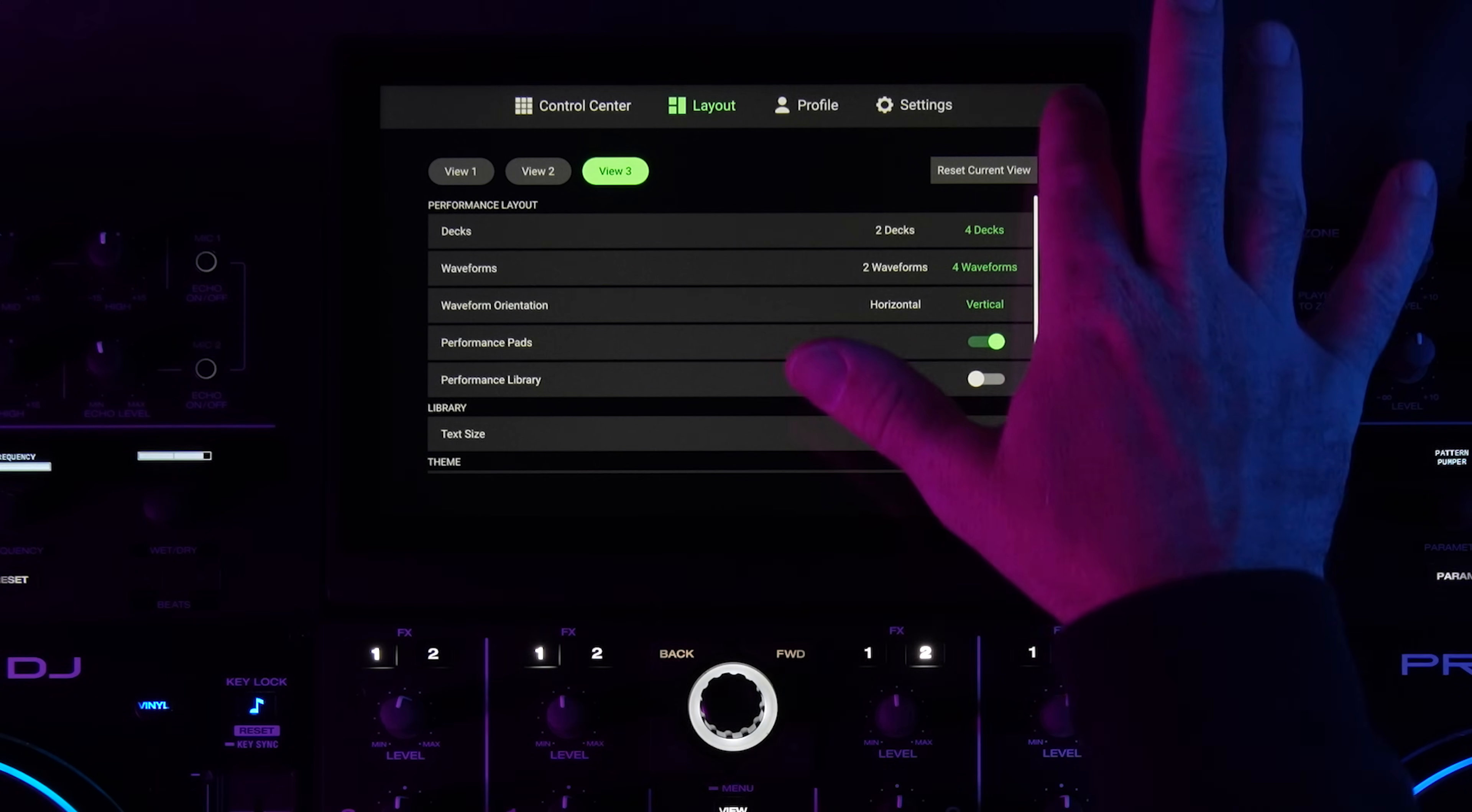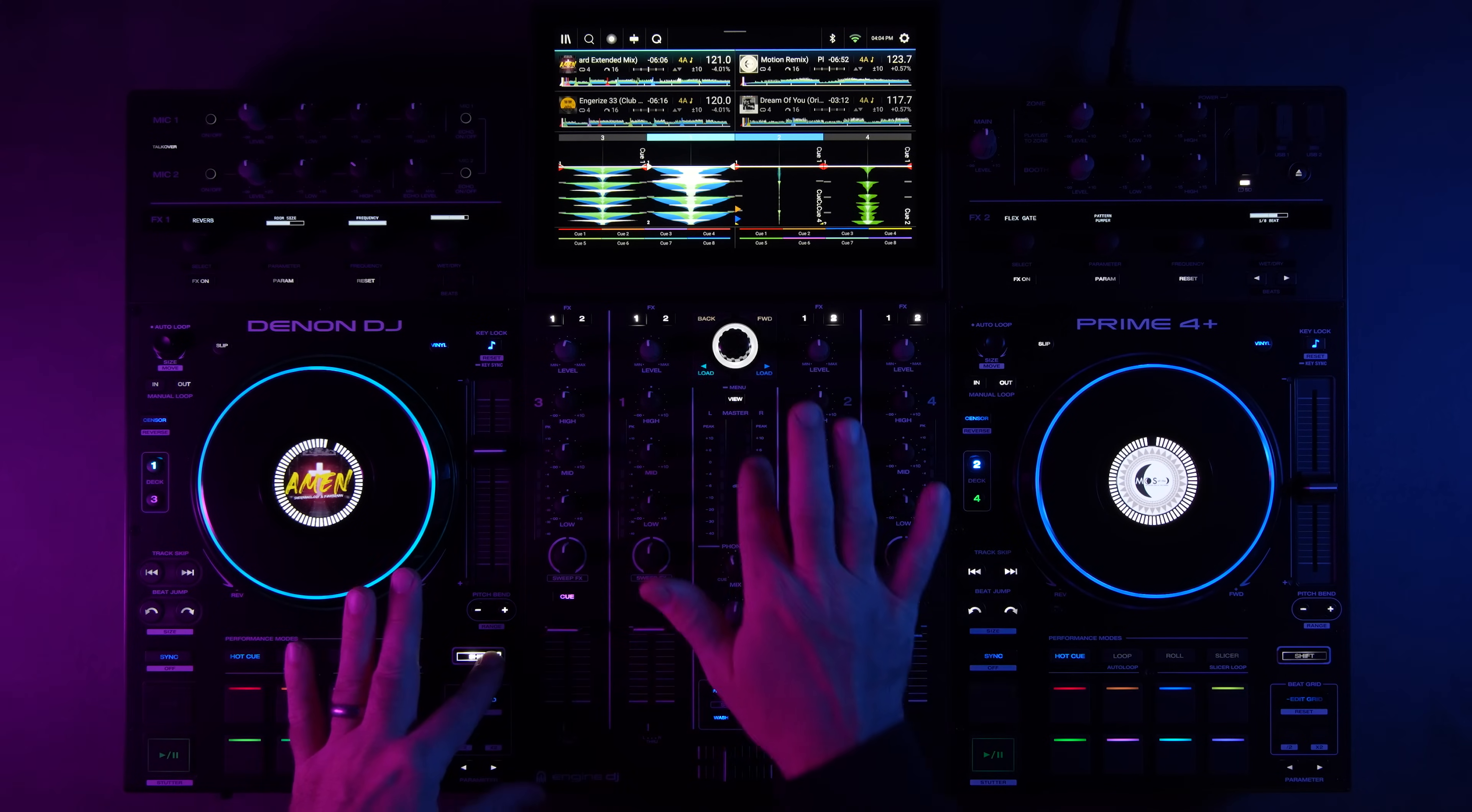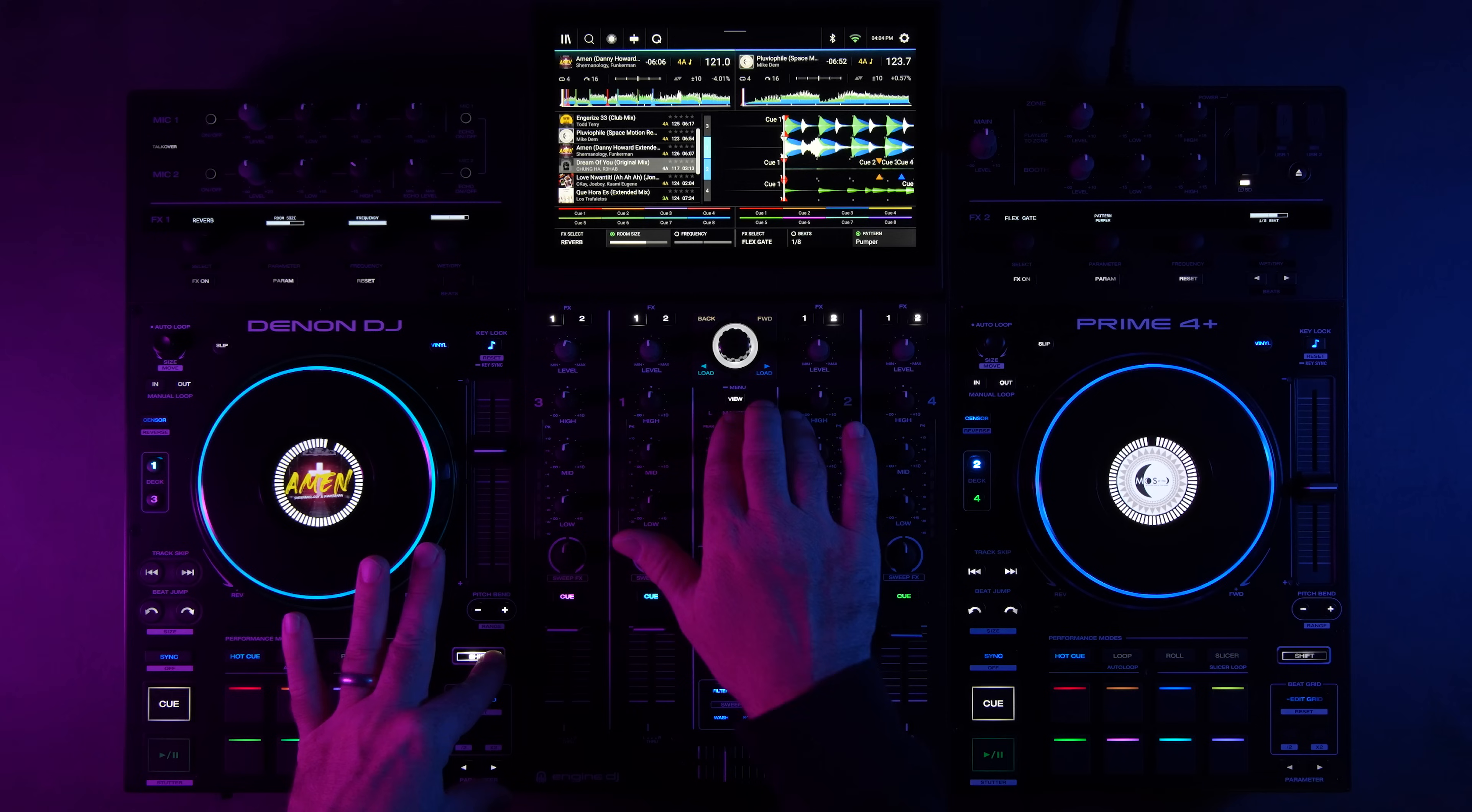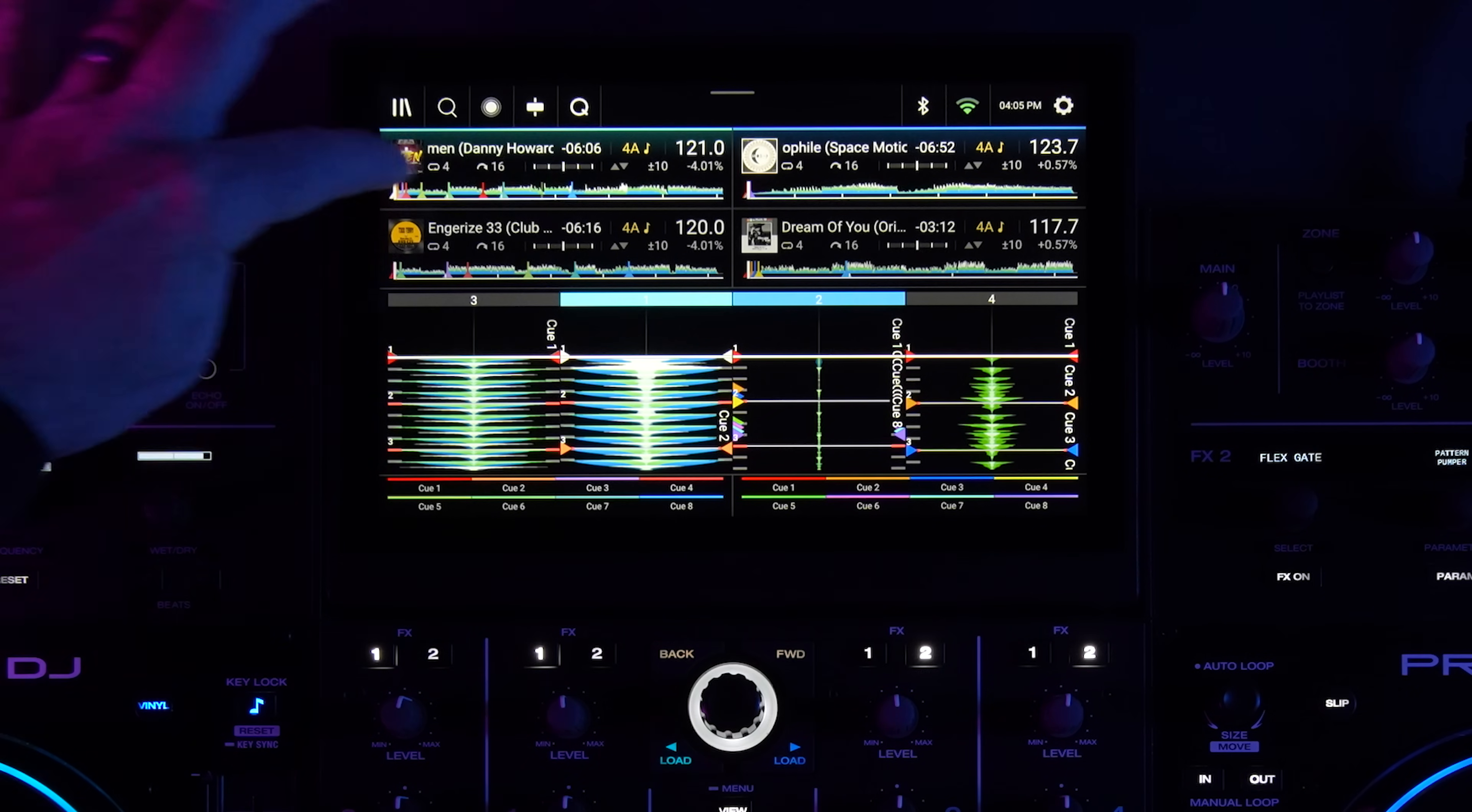So there is view three, and then to shift between views you hold the shift button and you tap the view button. So that's view three, now this one will cycle to view one, and this one will cycle to view two that we set. In these views you can also see some of the other major cosmetic updates, for example the album artwork is next to the track names.